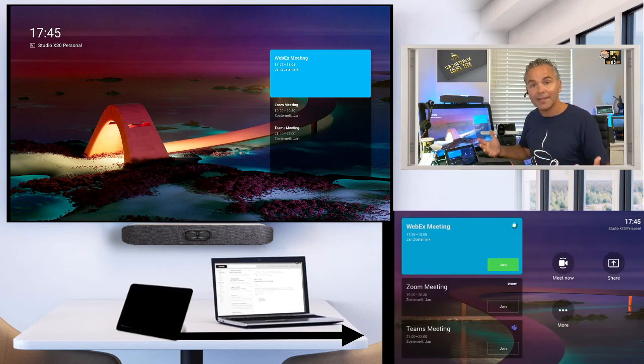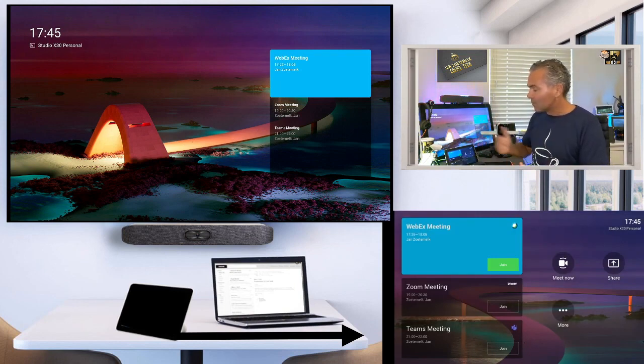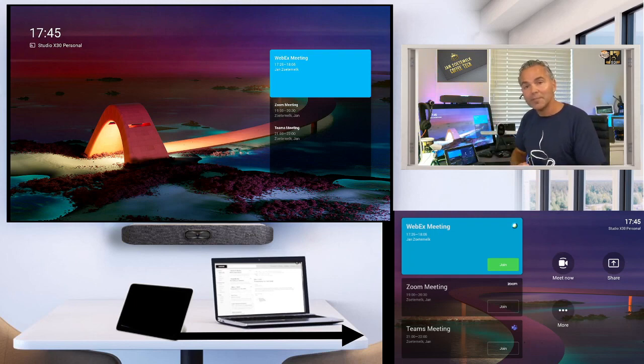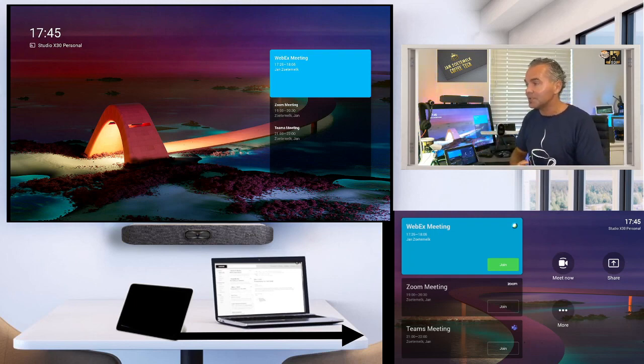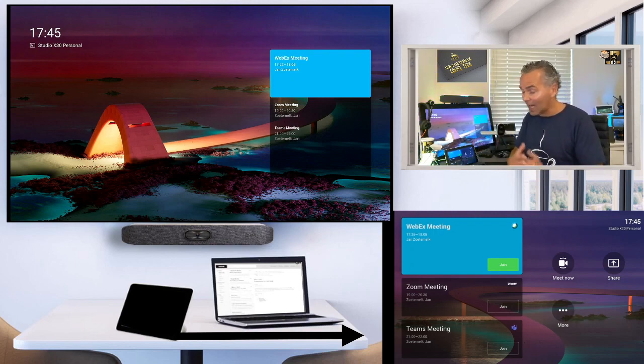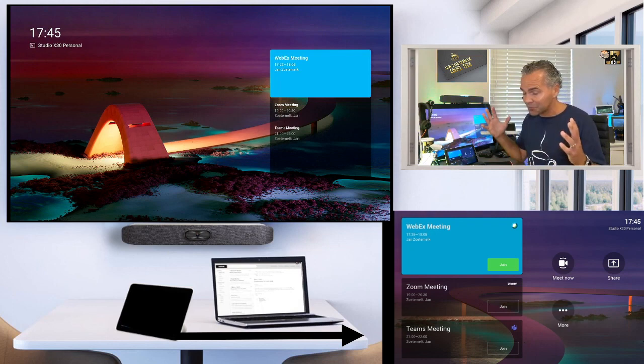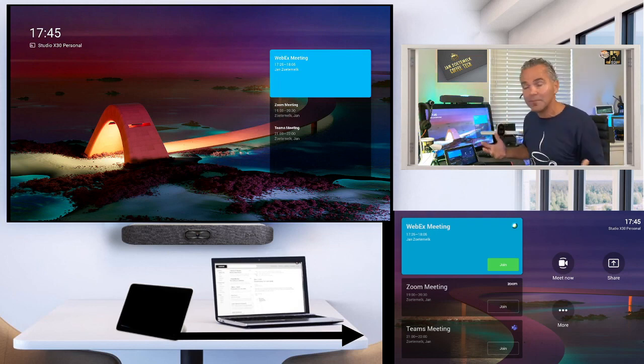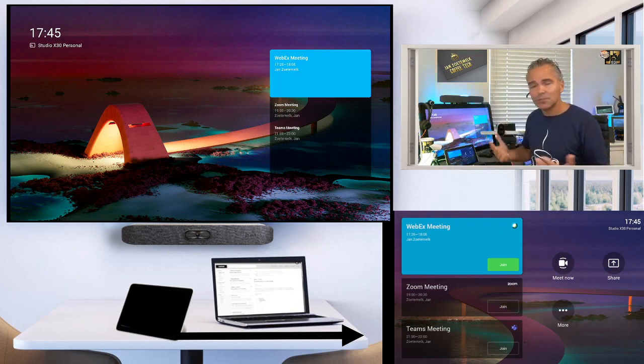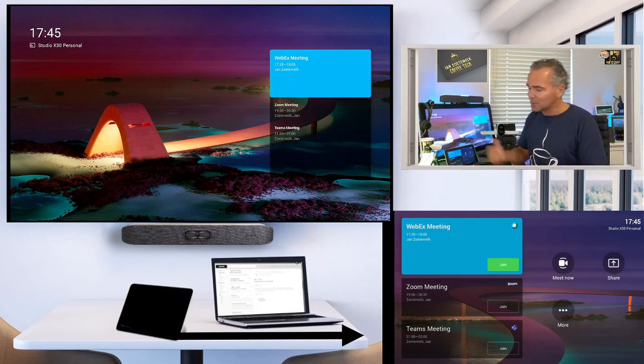And here you go. So we got now experience for the WebEx meeting and you will see the joint experience for Zoom meeting. I think this is really powerful. And any other meeting you would have, just use the BYOD mode.